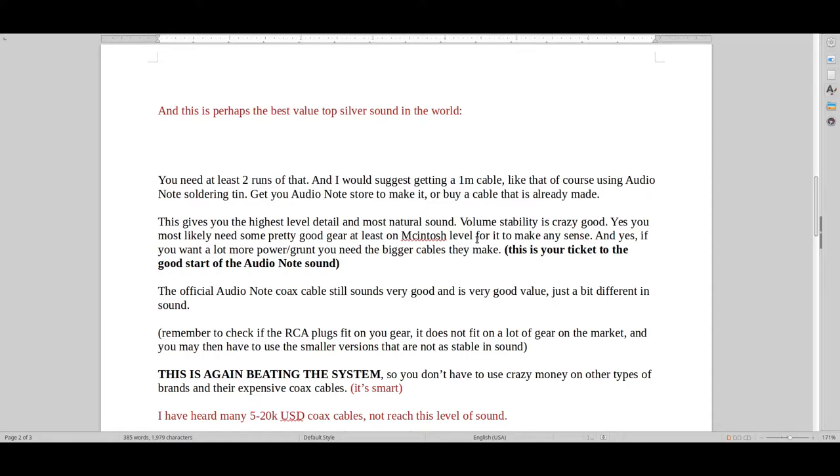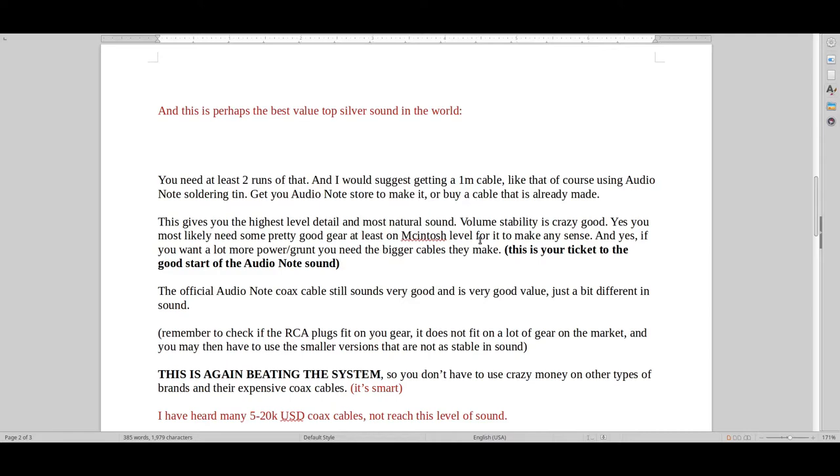That's enough to give you that taste of those really good sounding cables that usually cost $5,000, $10,000, $15,000, $20,000 US dollars. It might not have the same power and grunt as those cables, but it basically has the entire sound signature and everything else going for it.